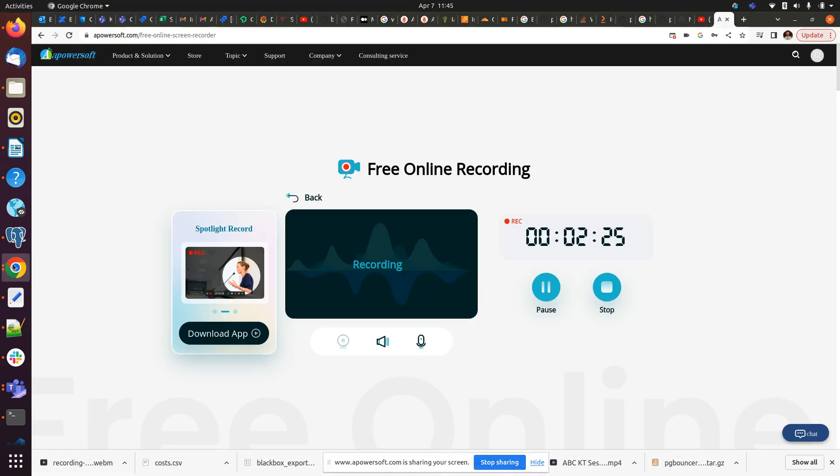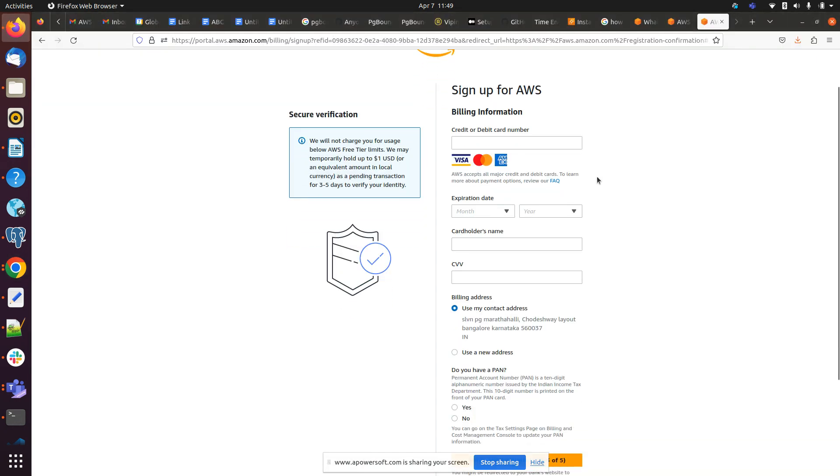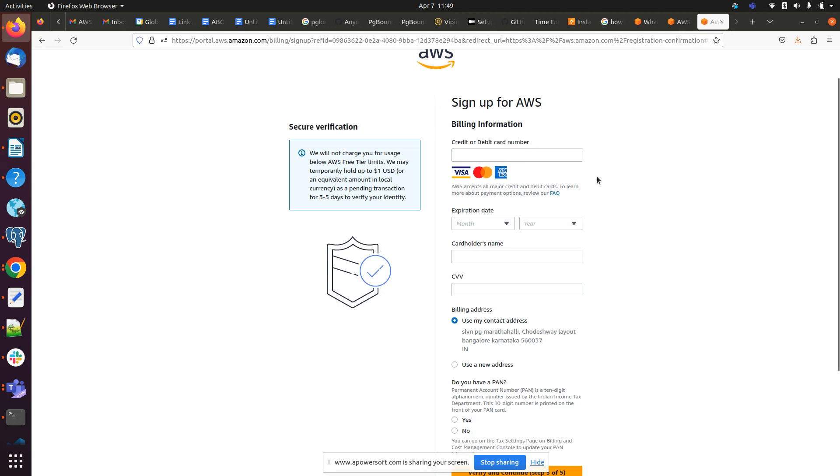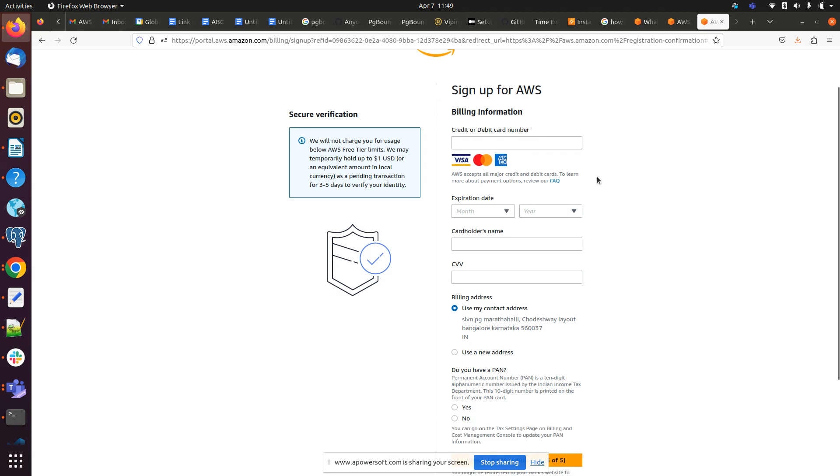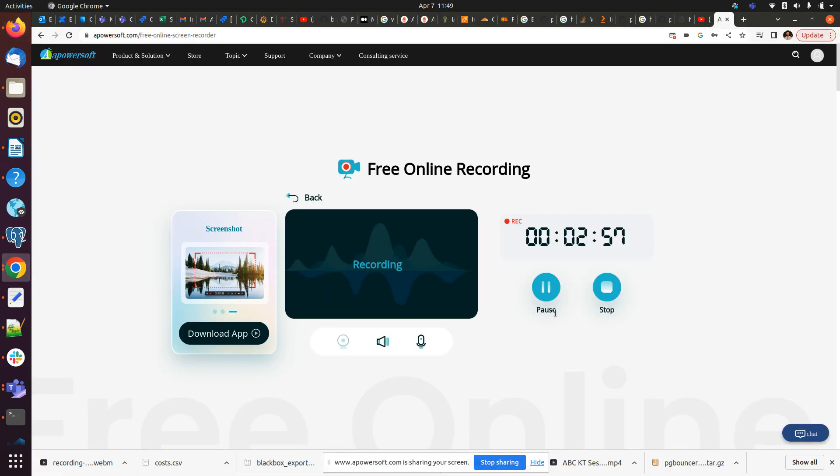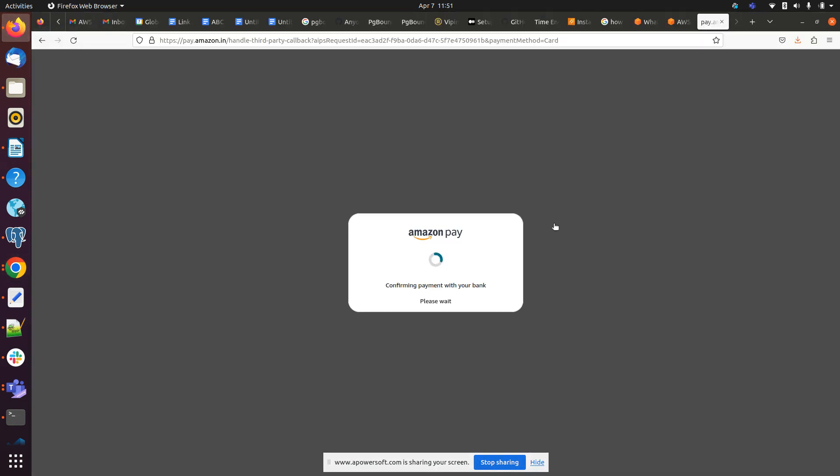So here we have to enter our card detail. So we will be getting charged 2 rupees. So don't worry, AWS will reward back that charge so you don't have to worry about it. So I will be providing my card detail here, then we are almost done here. So I will be stopping the video because I don't want to expose the card detail.